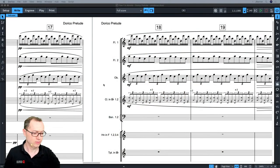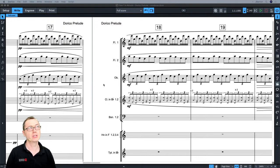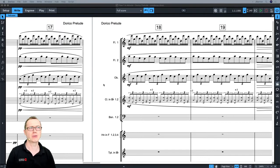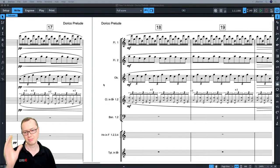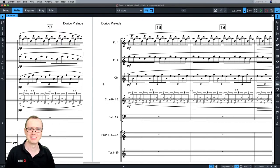Hello and welcome to Discover Dorico for March. Unless you're in Tokyo or somewhere past that, because it's now April, but this is the March session for Discover Dorico.